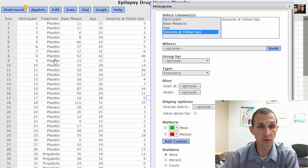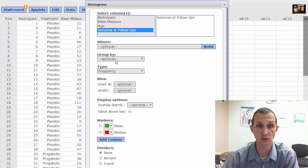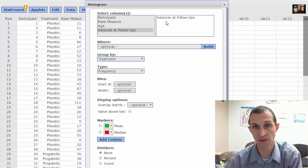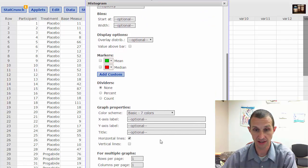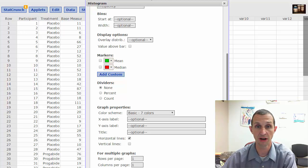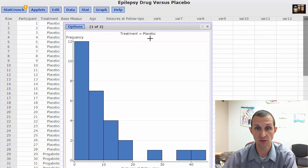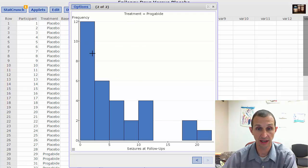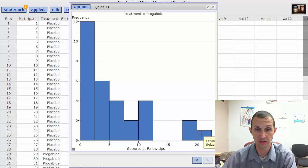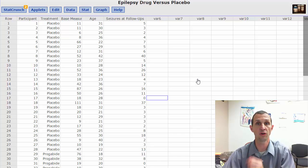We have two different groups — a placebo group and a treatment group (progabid). I'd like to group the data by treatment to separate out those in the placebo group from those in the treatment group, allowing us to make a comparison. After clicking compute, we can see the histogram for the treatment group, and clicking the other shows the placebo — both display a right skew.